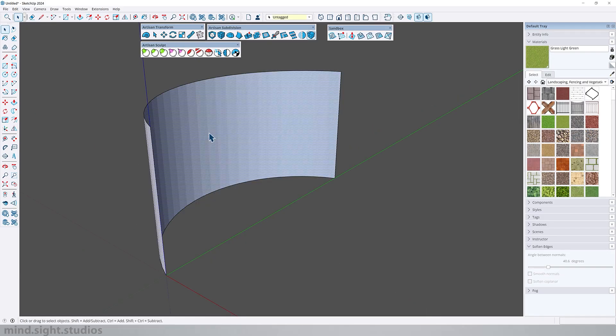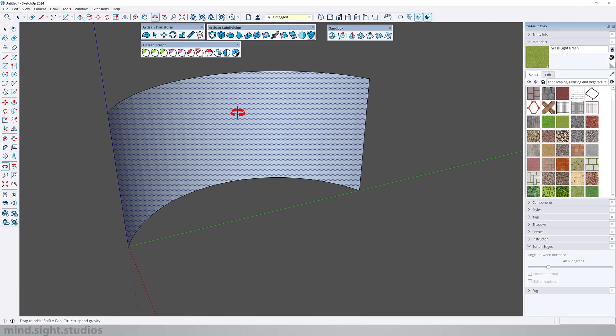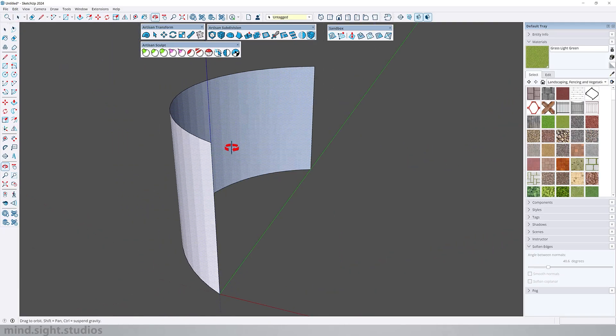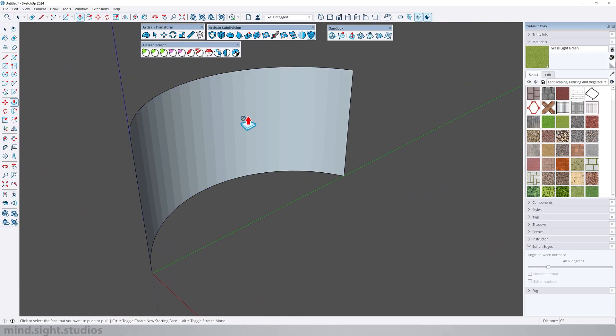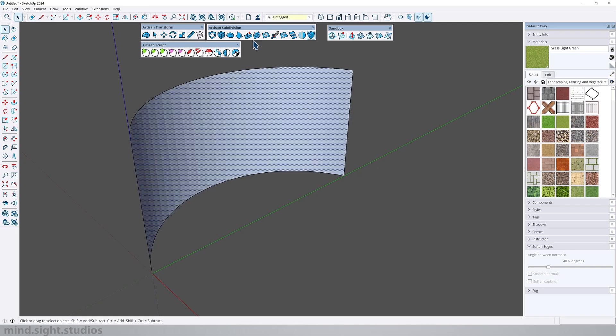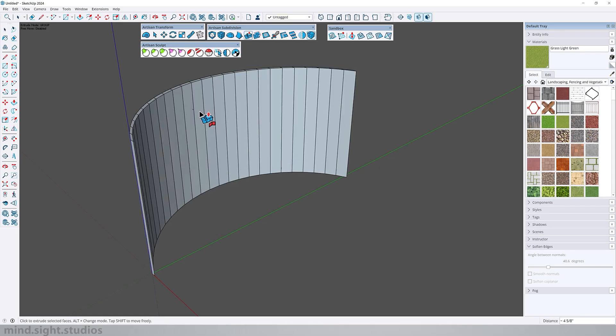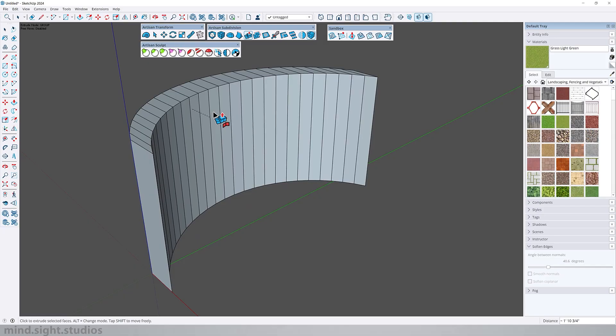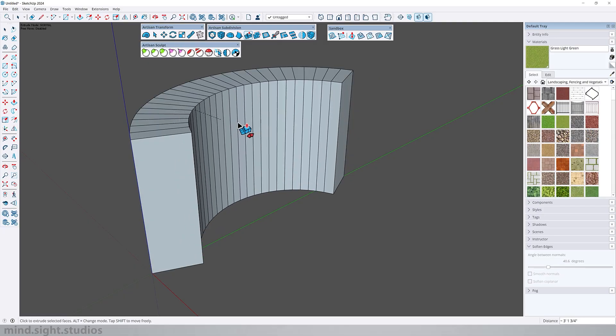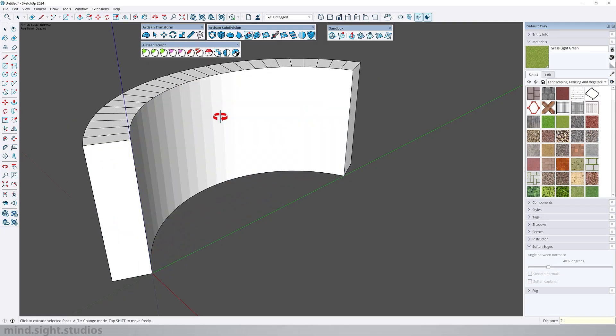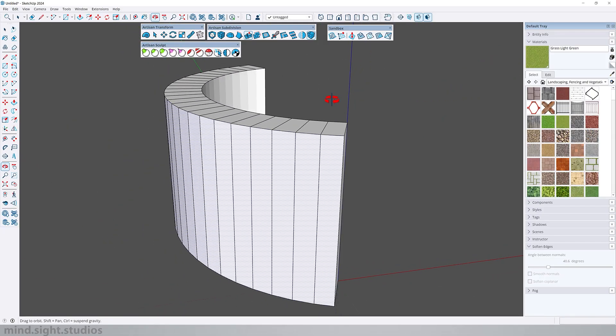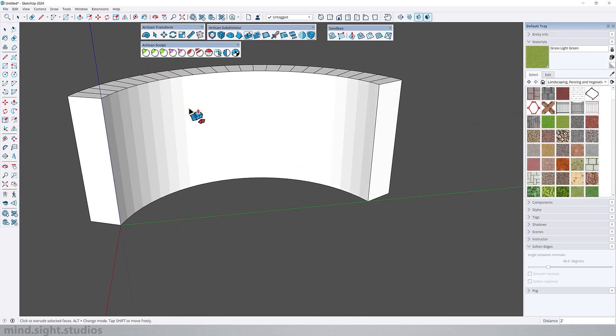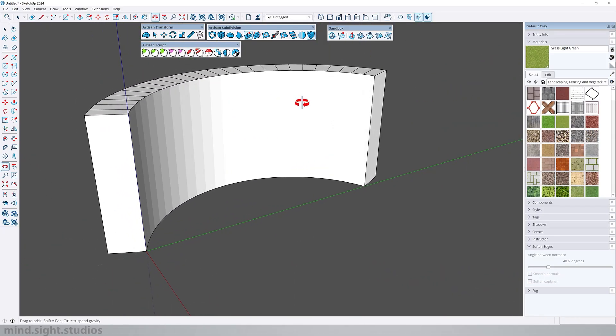And as you know, you also can't push-pull curved faces with the native SketchUp push-pull tool, and this is something you can also do very easily with the Artisan extrude faces. As you can see, it's a very flexible and useful tool to make unique extrusions.